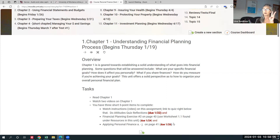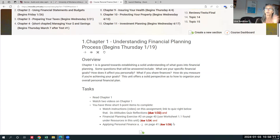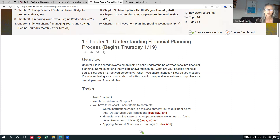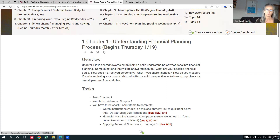Everything is always due at 11pm Mountain Standard Time. You are not going to come on on the 22nd at eight o'clock at night and do all this and get any sort of adequate grade. This is built around reading the chapter — which is going to take about an hour.